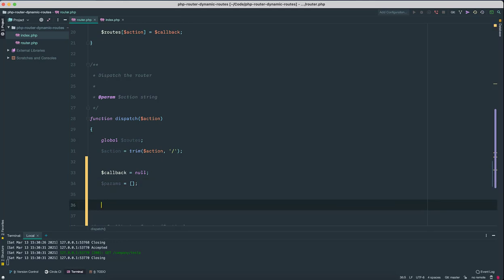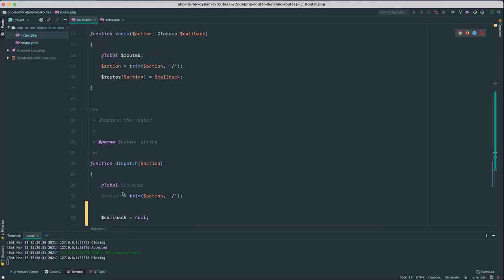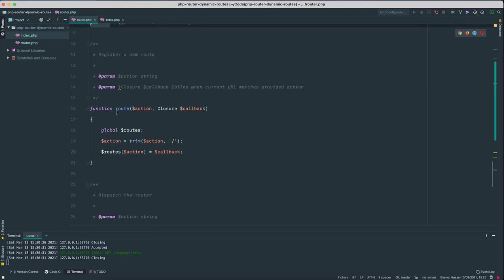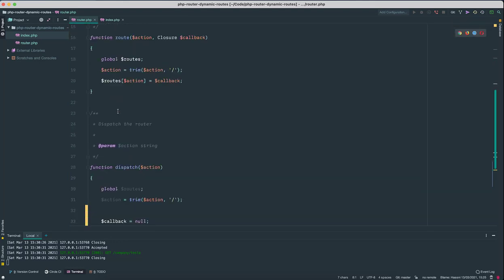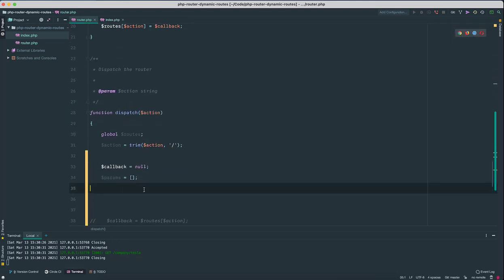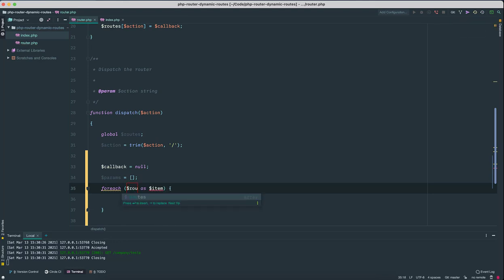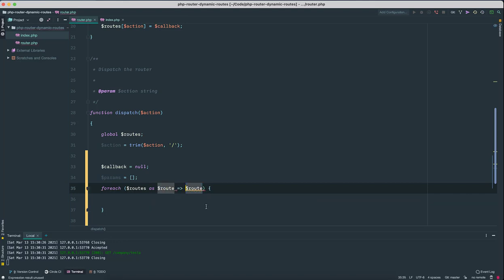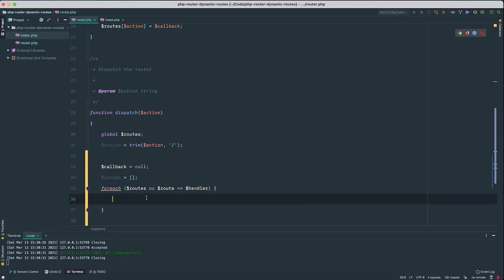What we can do next is we need to iterate through all the routes one by one. So I'm going to add a foreach loop, routes as route. Since the key is our action, so I'm gonna call this route, and the value is our callback so I'm gonna call that handler.